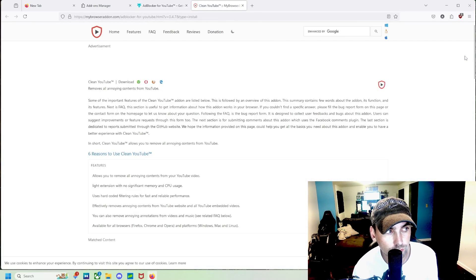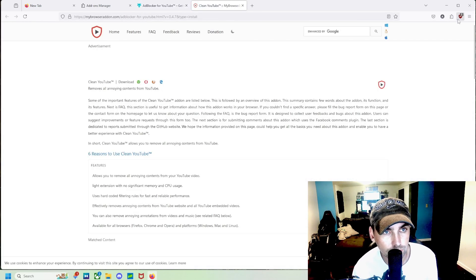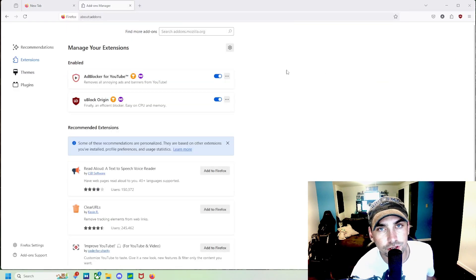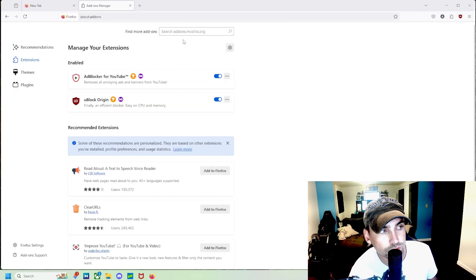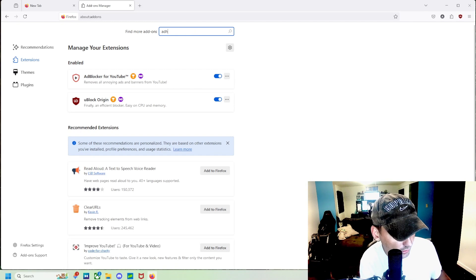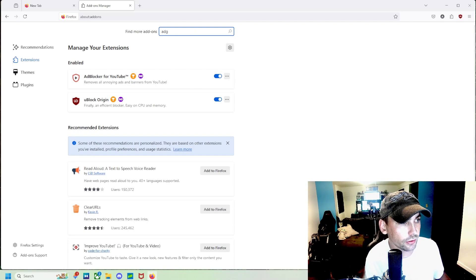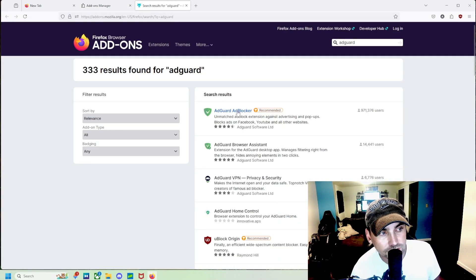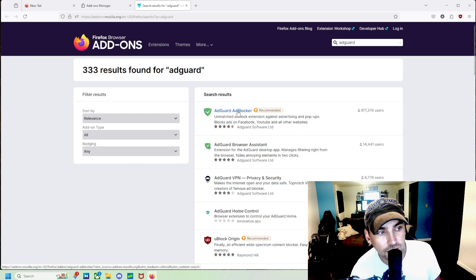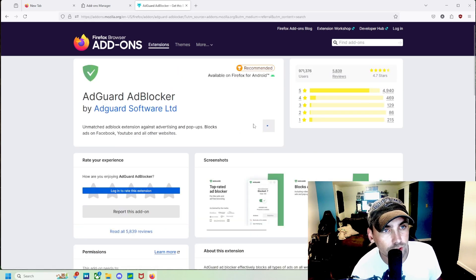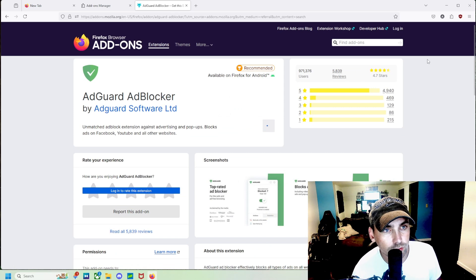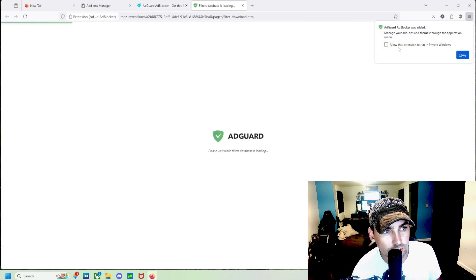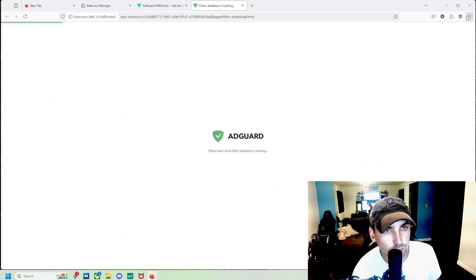We'll also allow this to run in private mode. Alright, the last extension that we are going to search for is AdGuard. And it's AdGuard, Add Blocker right here. We're going to add this to Firefox as well. We'll click Add. We'll allow in private browsing.